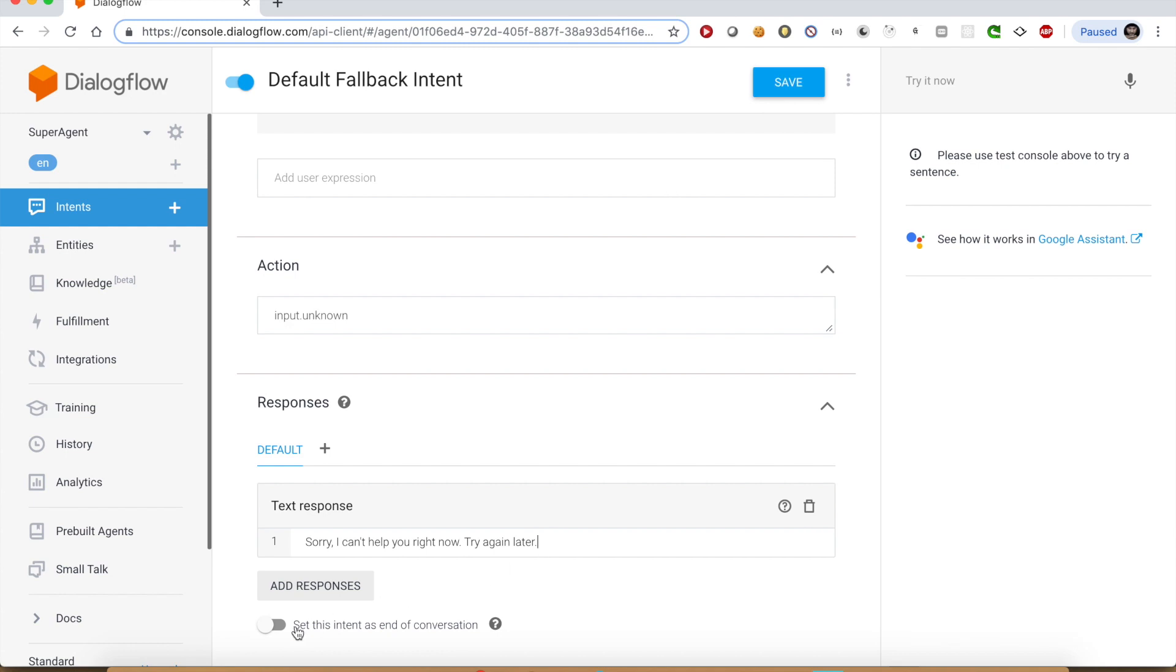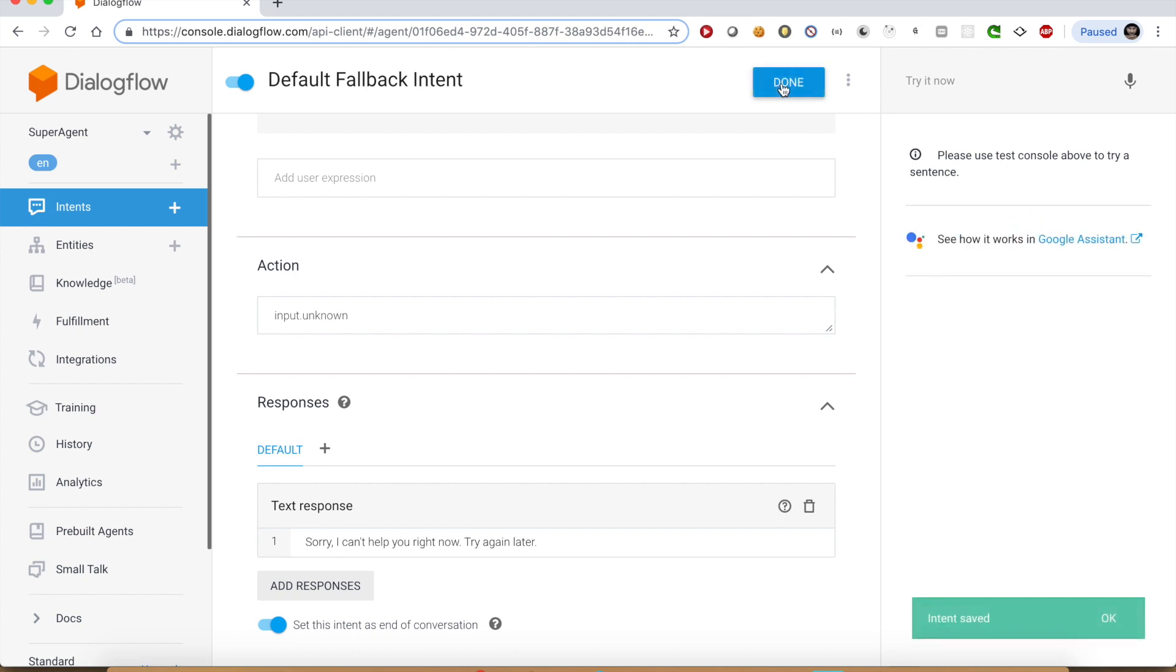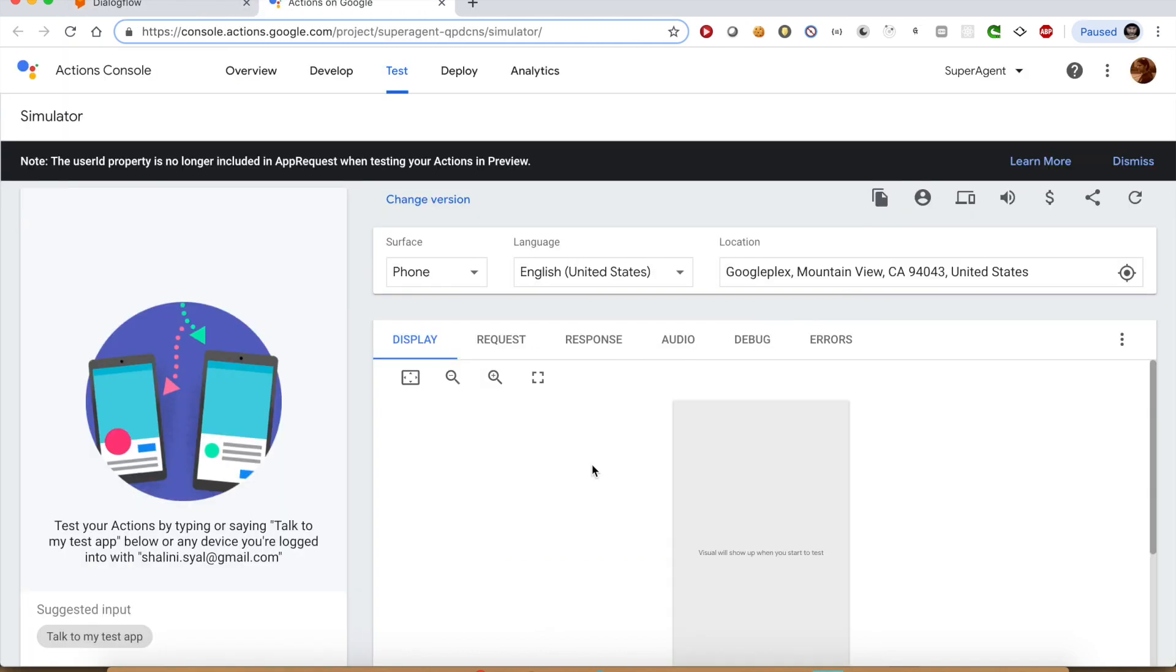You have the option to end the conversation in all the intents. We are going to opt for ending the conversation in the fallback intent. So our agent is ready. Let us test it in Google Assistant Simulator.